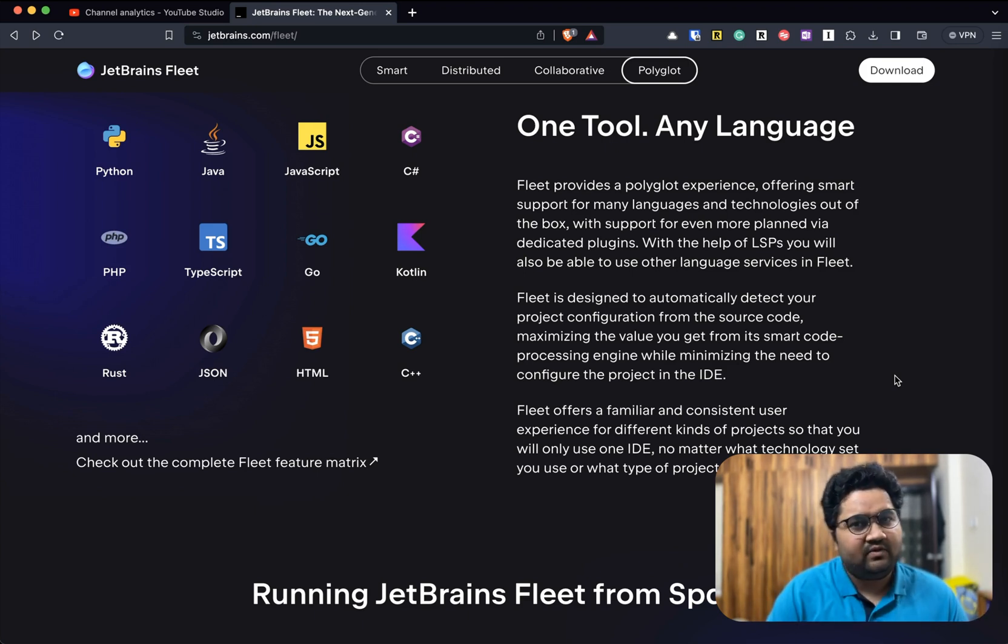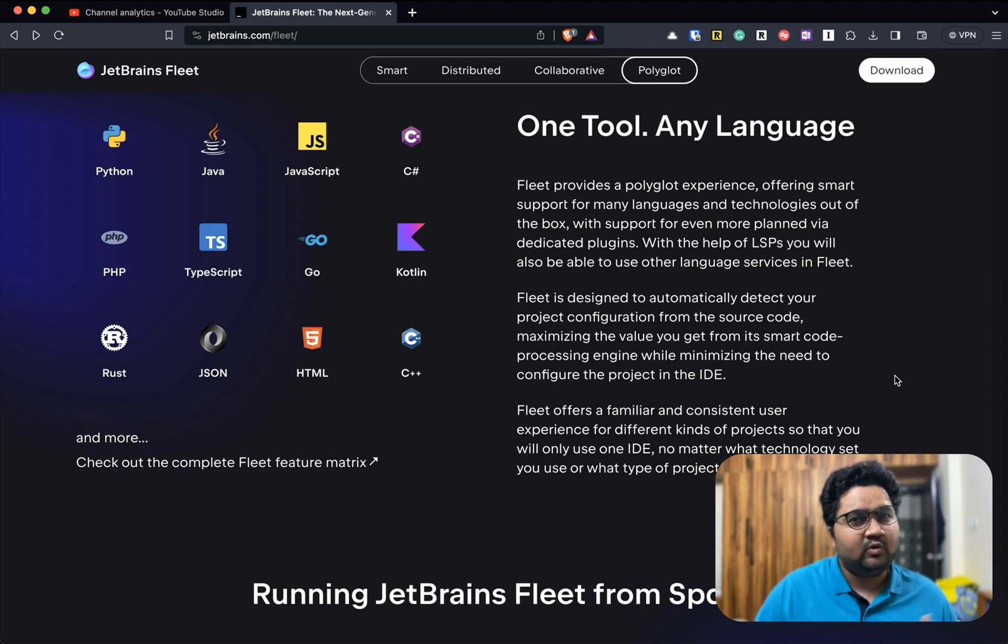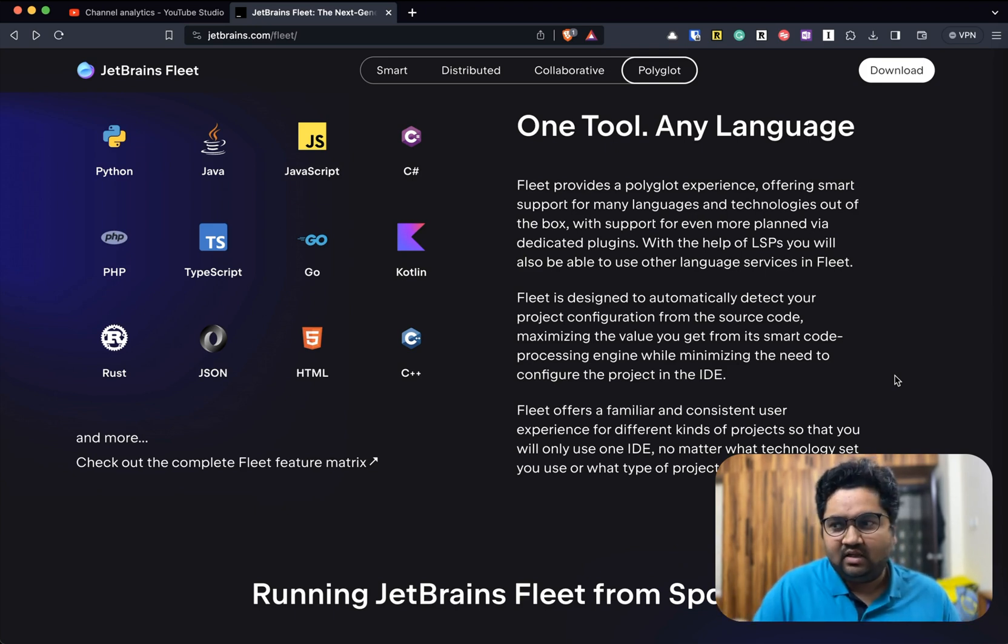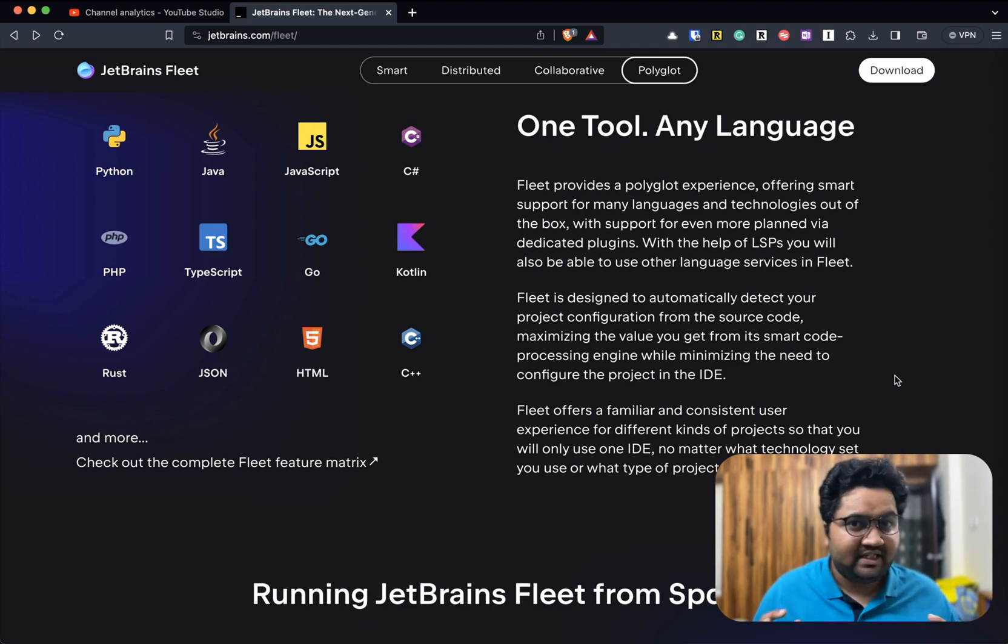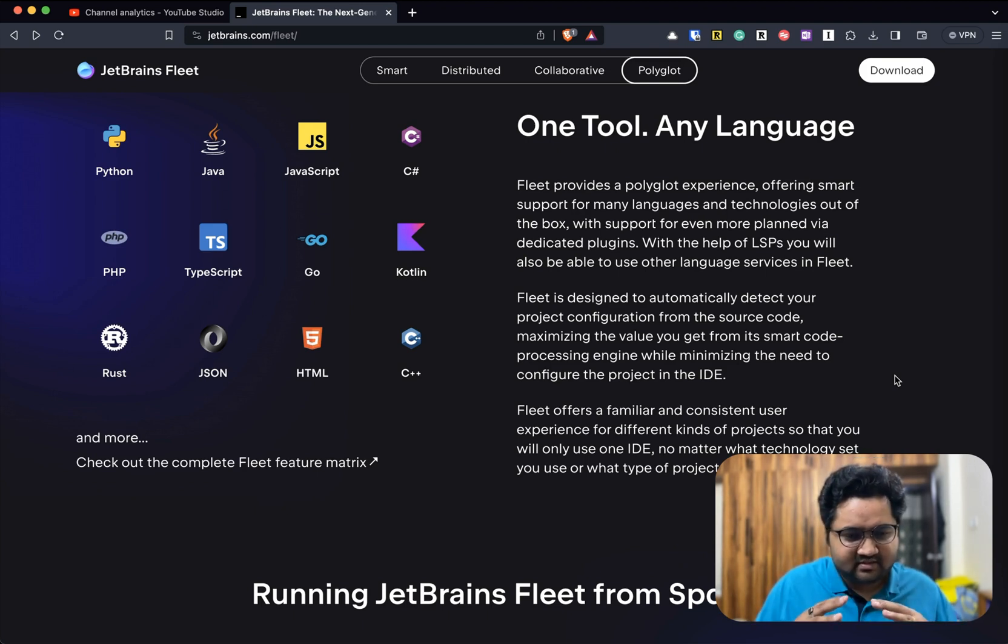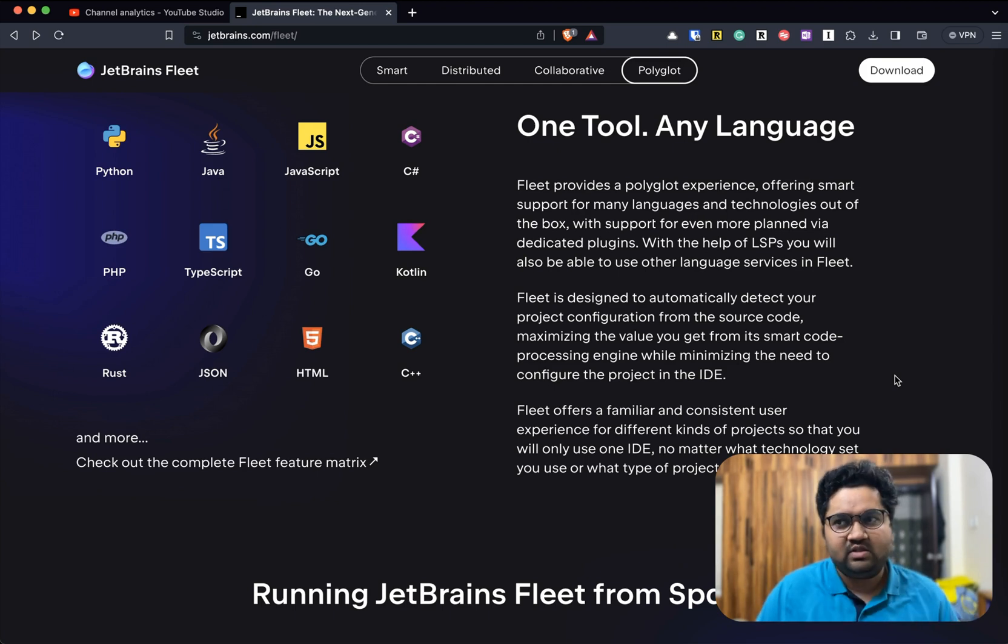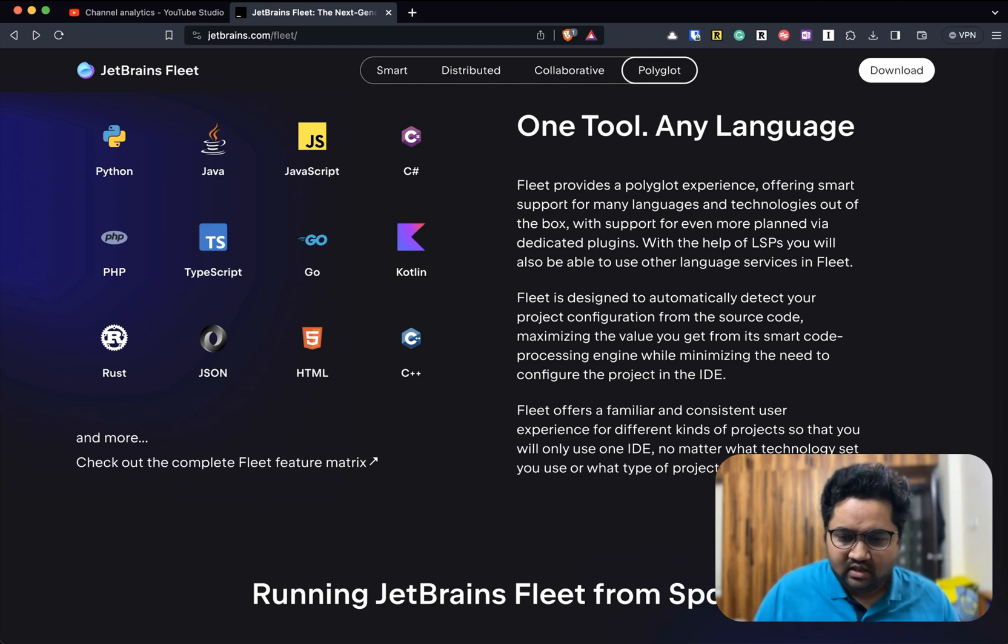But I've always been on the lookout for something new. I always like to try newer tools and newer capabilities. With that in mind, I stumbled upon JetBrains Fleet.